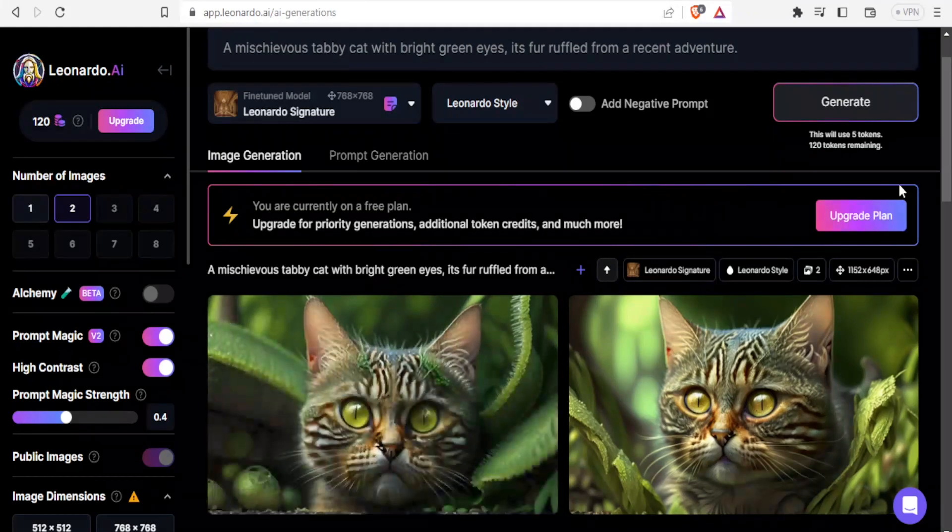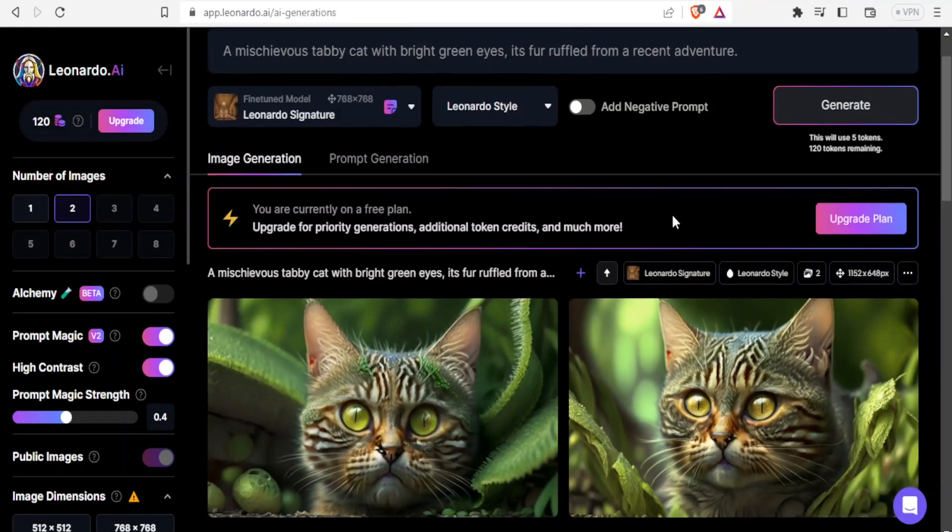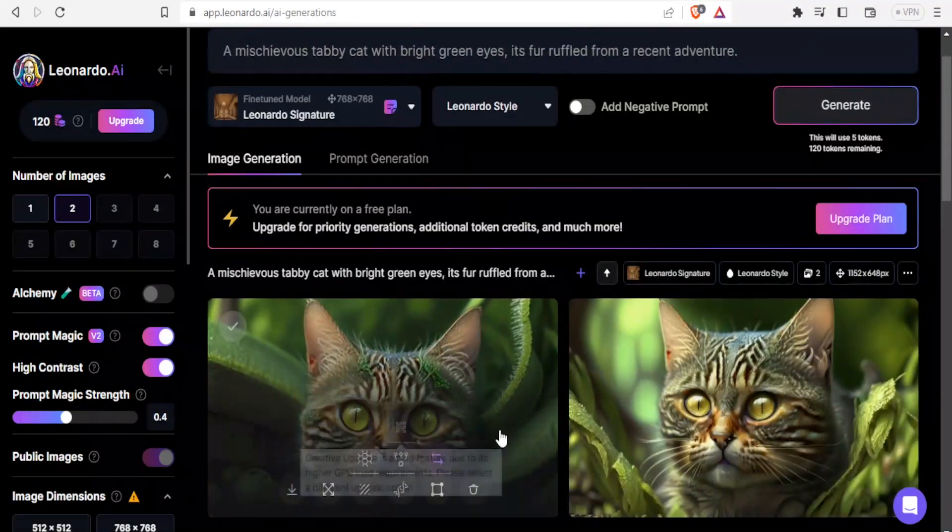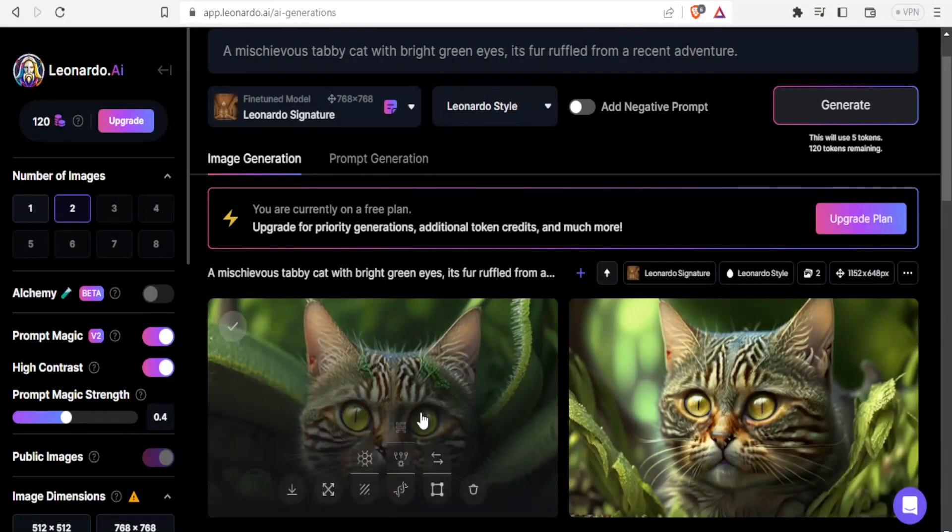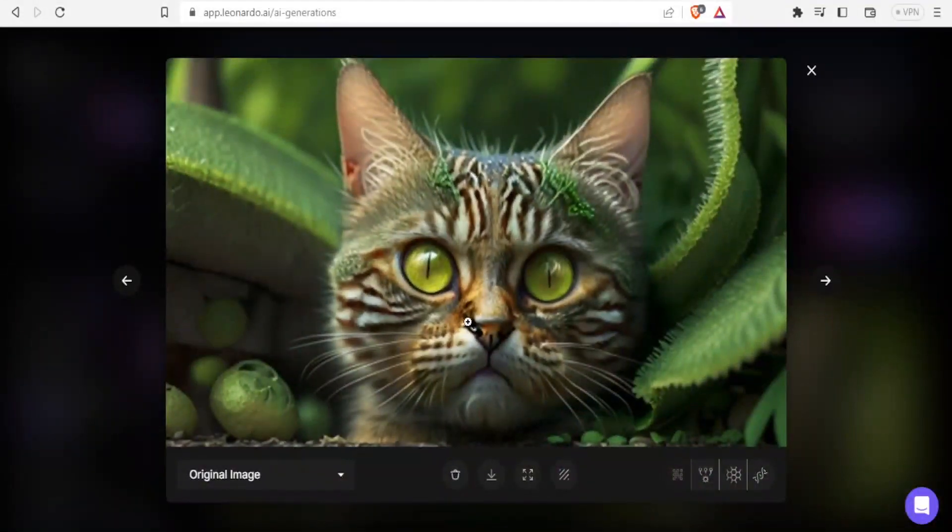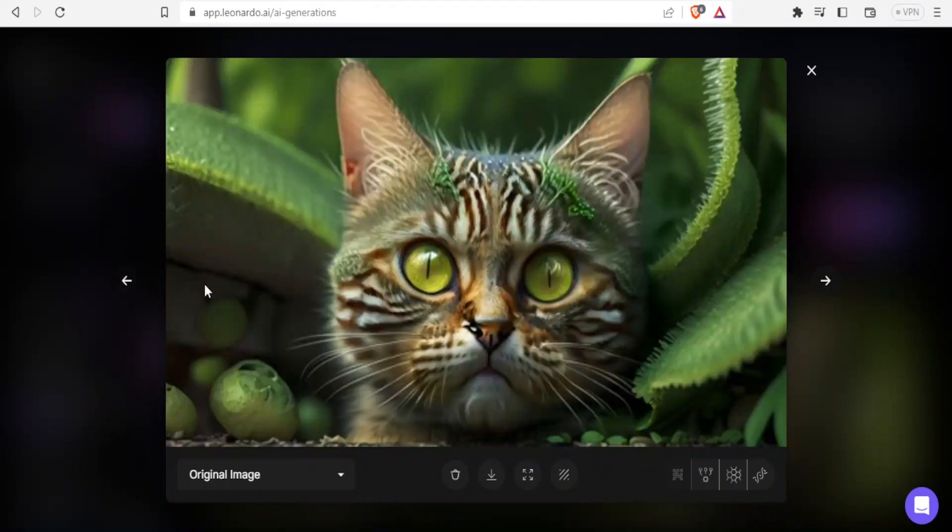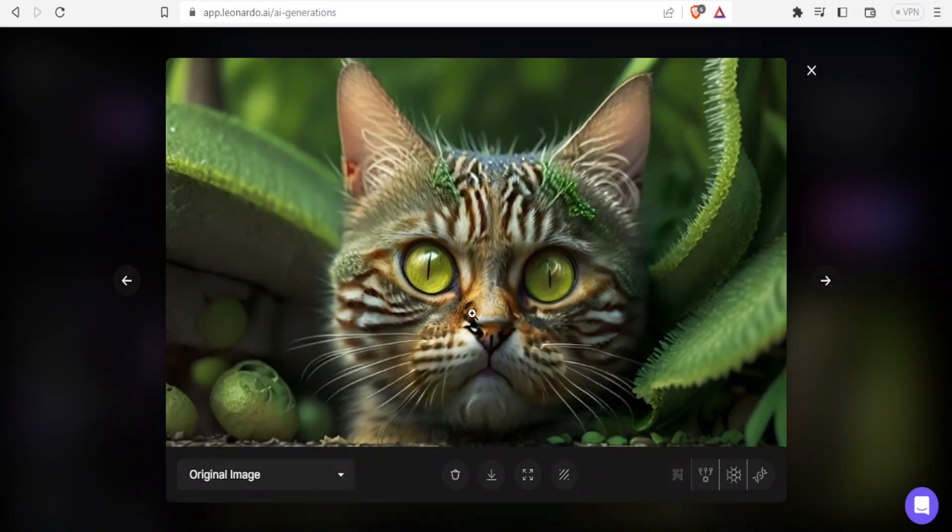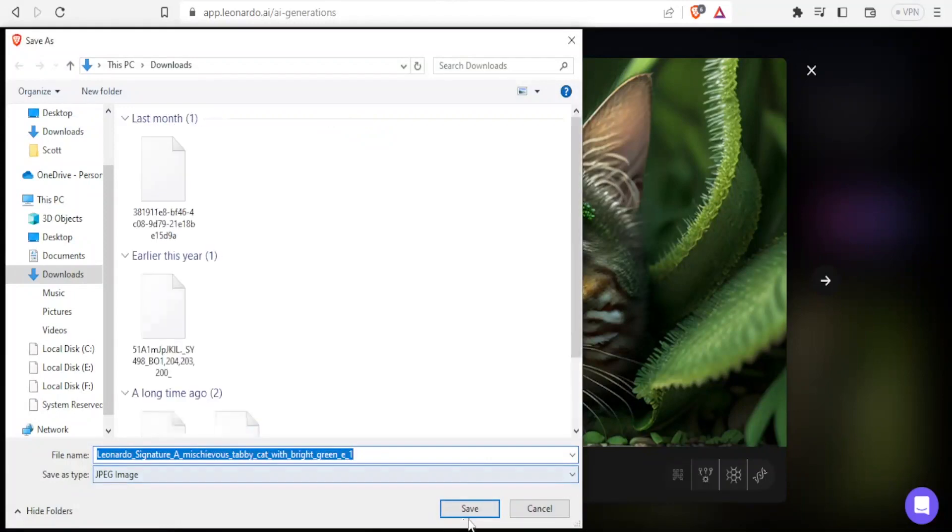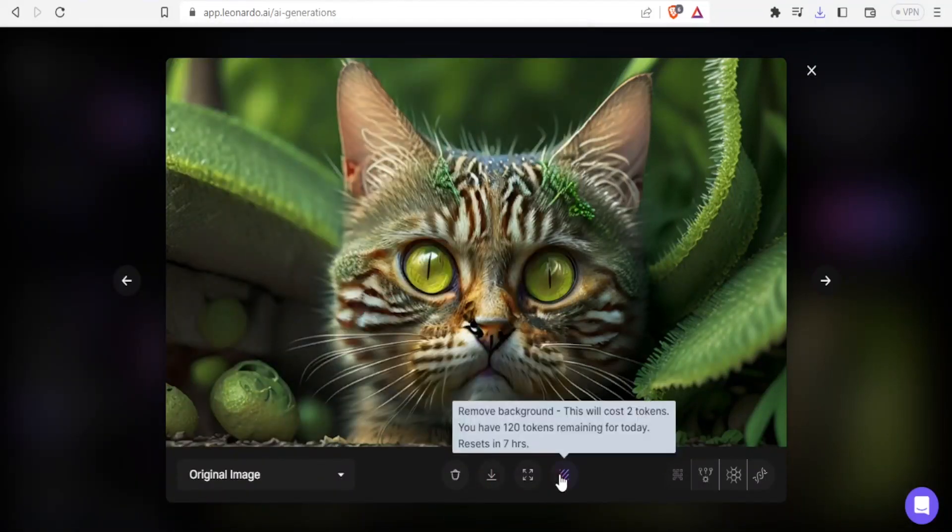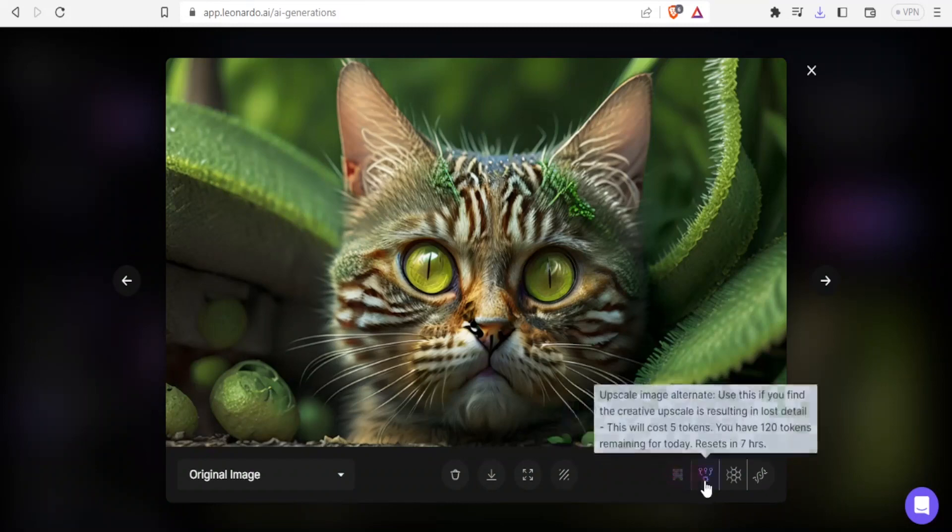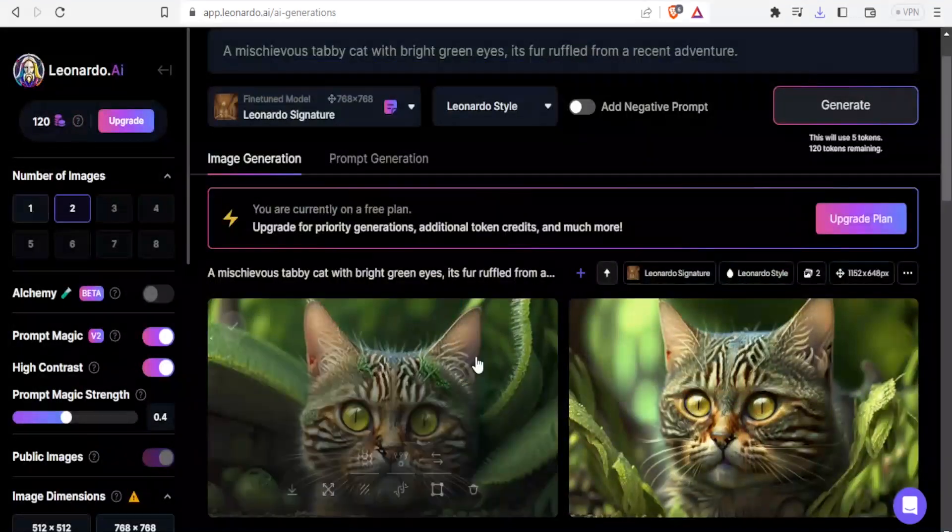There we have it. We have our cat there with green eyes. If I click on this one, I'm able to see how my cat looks like. Then I have the second image. I can choose the one that I want. Maybe I would want this one. I can click on download and save that image. I can also do other things like remove background, upscale and use all these tools down here.